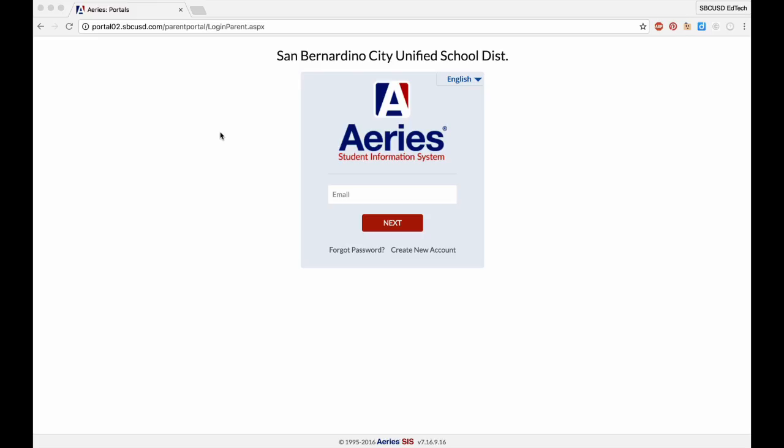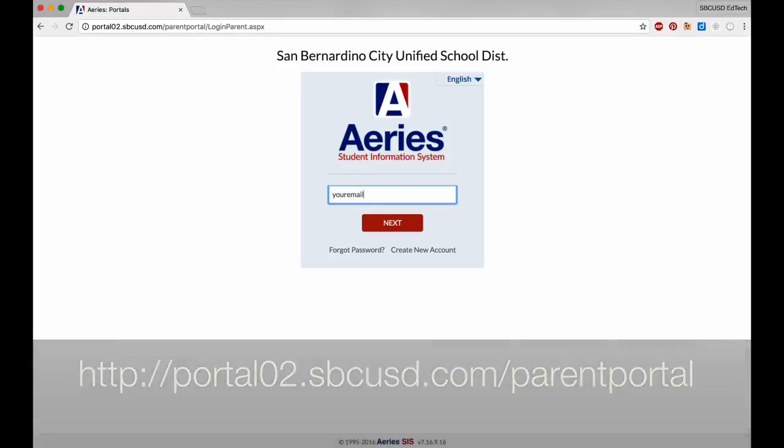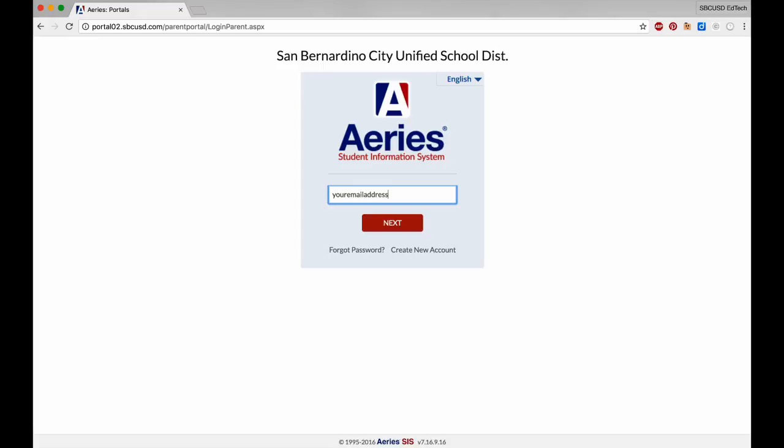Once you've confirmed your account, you can return to the Parent Portal login website at this address. Enter your email address here and click Next.